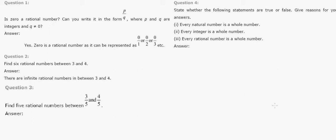Let's start with Exercise 1.1. The first problem: if 0 is a rational number, can you write it in the form p by q where p and q are integers and q is not equal to 0? Yes, 0 is a rational number. Why? Because it can be written in the form of 0 by any value, like 0 by 2.